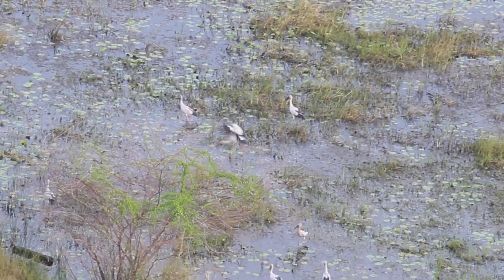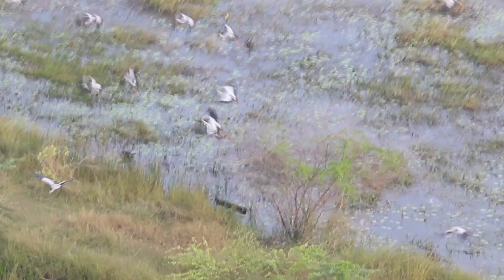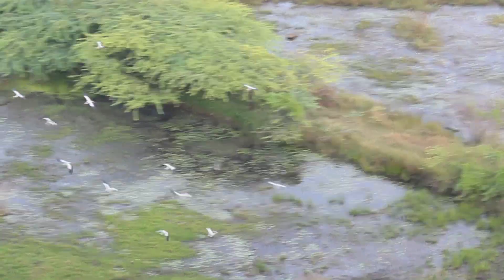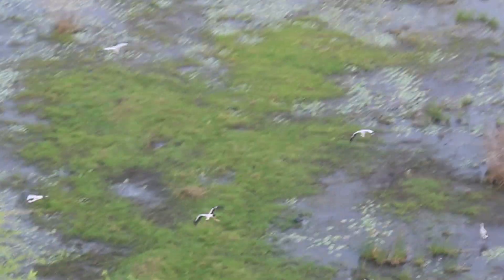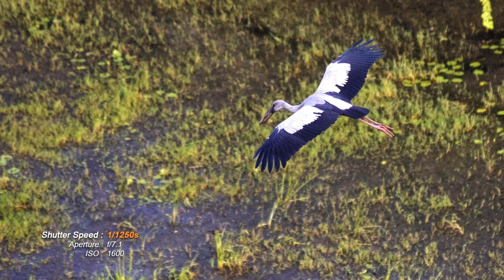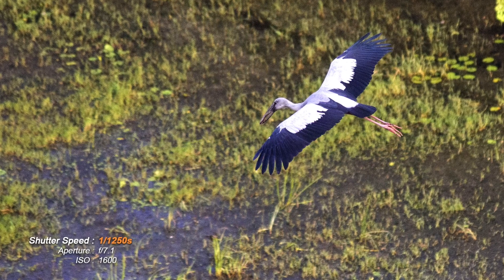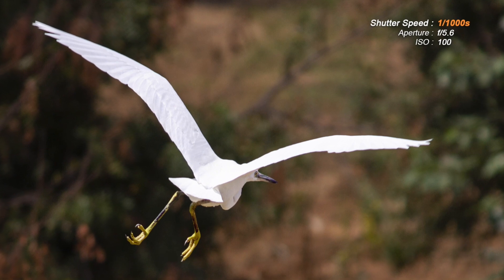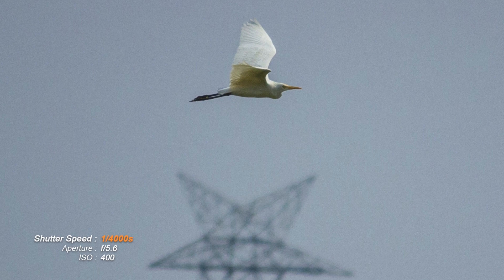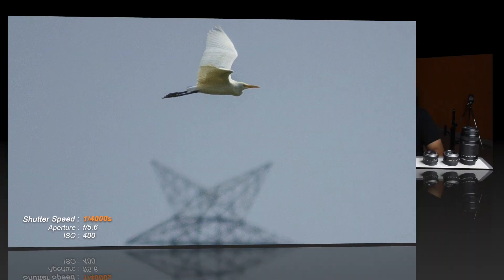Higher shutter speed works in situations where you need to freeze fast-moving subjects. Right now we're at a bird sanctuary and we're going to photograph birds in flight using high shutter speed. Since the light is getting low, I'll go for a higher ISO and use a shutter speed of more than 1/1000th of a second to really freeze the flight of the birds. Here's how the birds look with a high shutter speed.